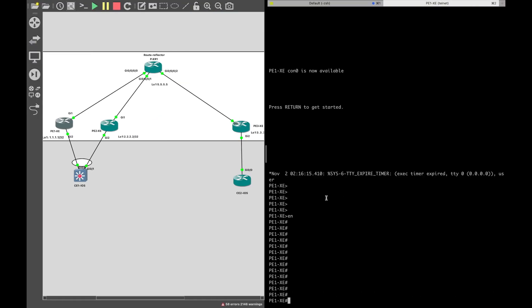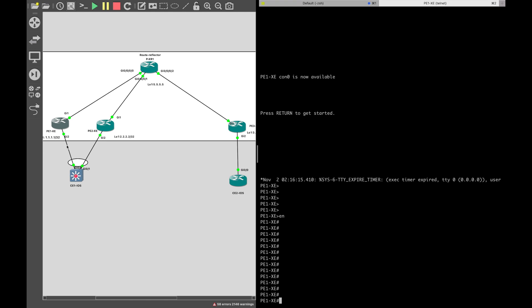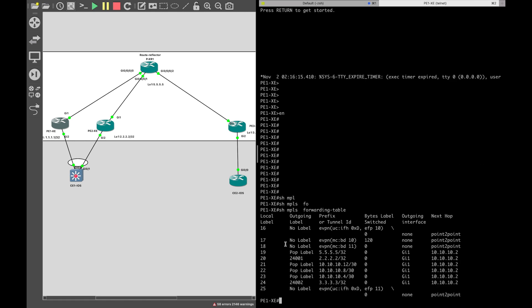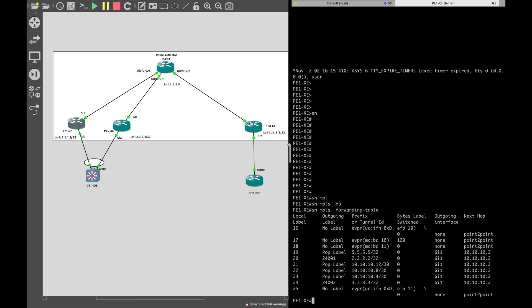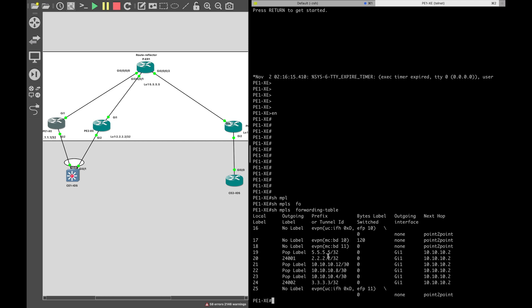Let's move to the network diagram. This is the same network we discussed. Let's quickly check some outputs on the PE1XC router. First, 'show mpls forwarding table' — we see that PE2XC router is 2.2.2.2 and PE3XC router is 3.3.3.3. To reach 2.2.2.2, the transport label is 24001, and to reach 3.3.3.3 the transport label is 24002.